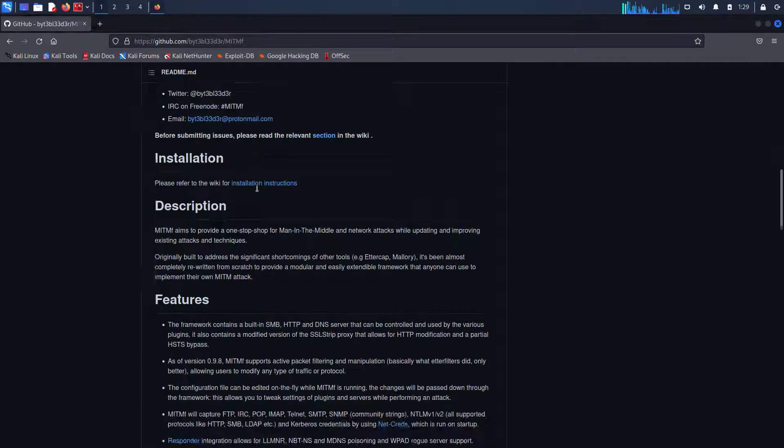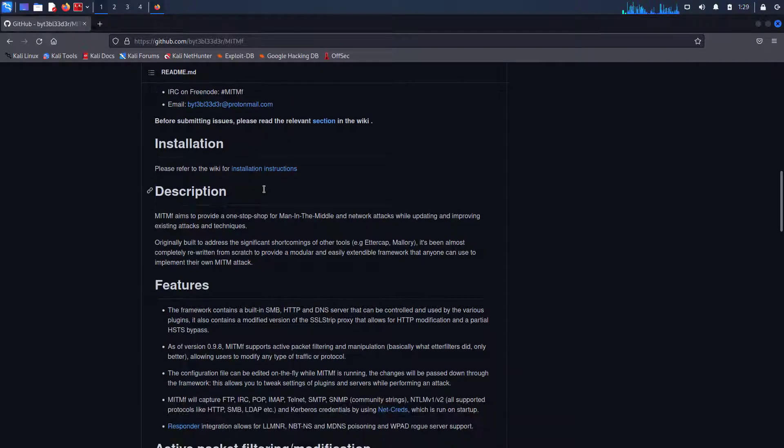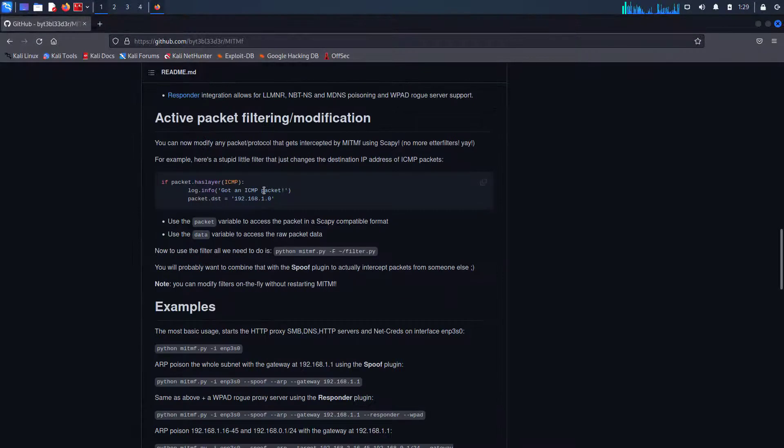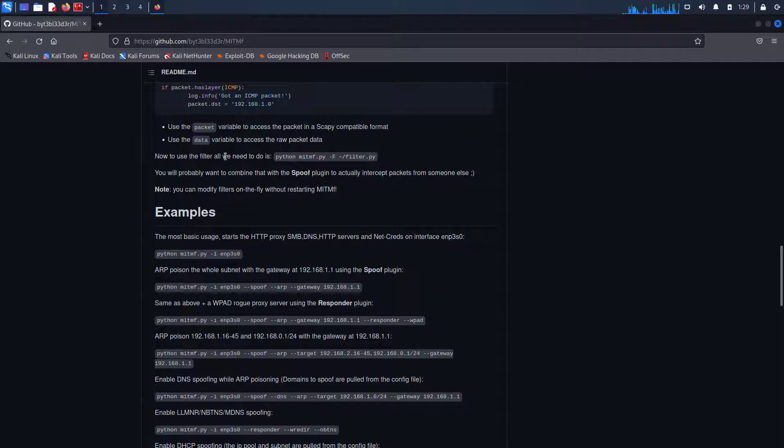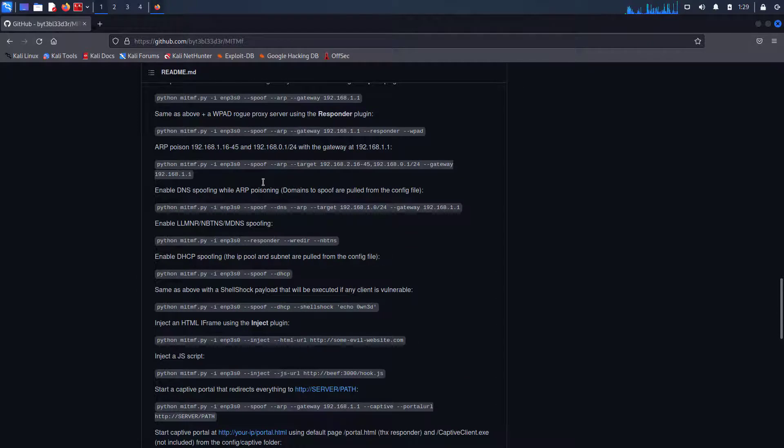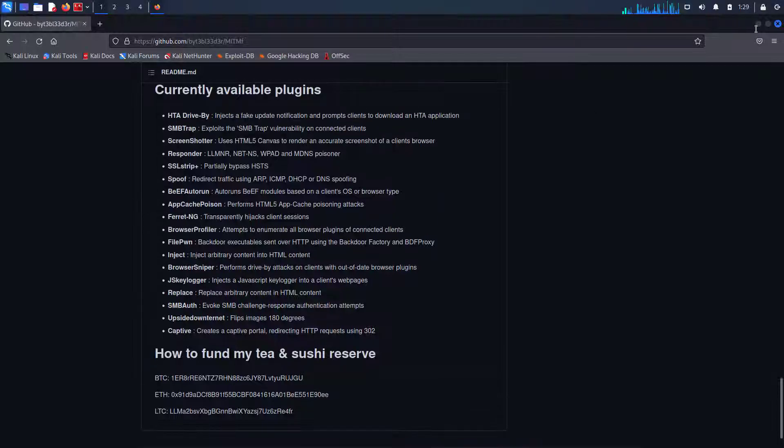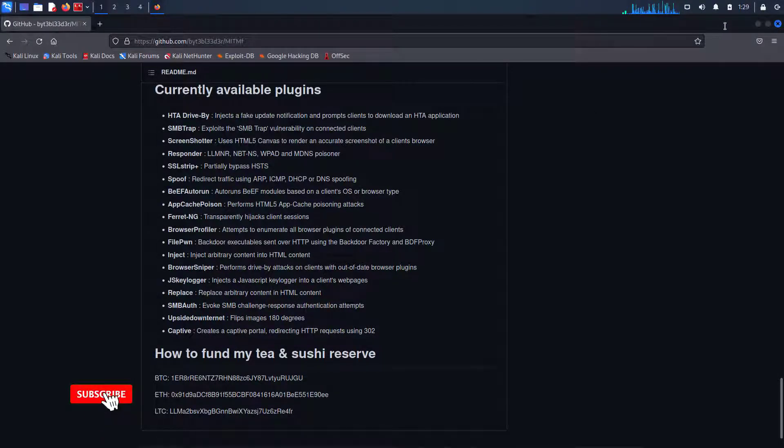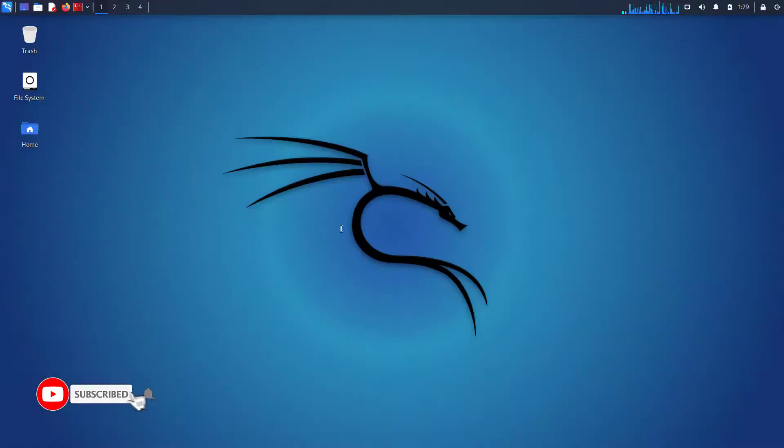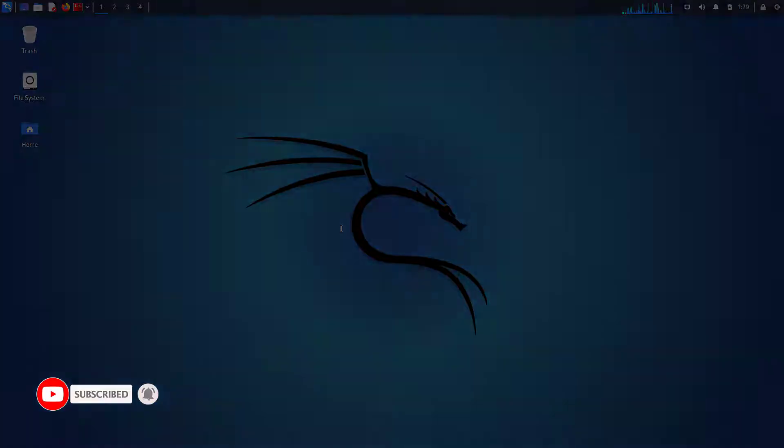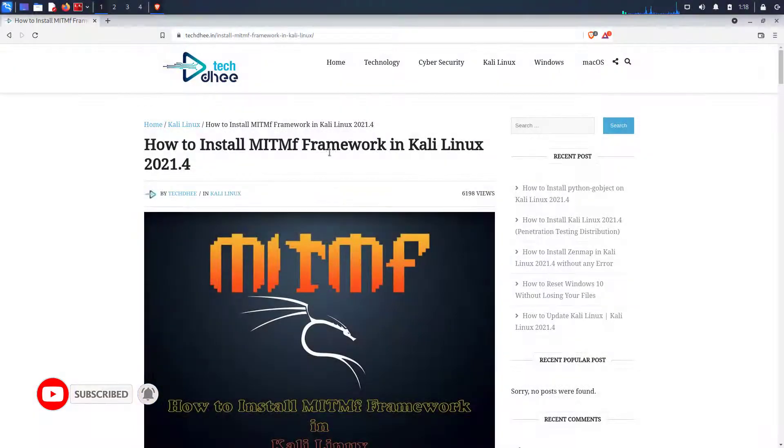Originally built to address the significant shortcomings of other tools, it's been almost completely rewritten from scratch to provide a modular and easily extendable framework that anyone can use to implement their own MITM attack.